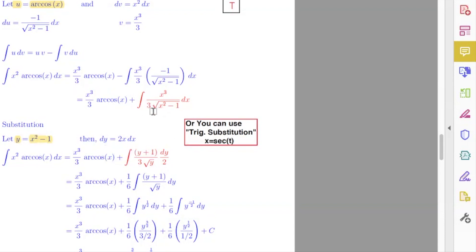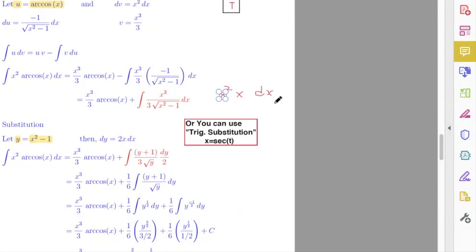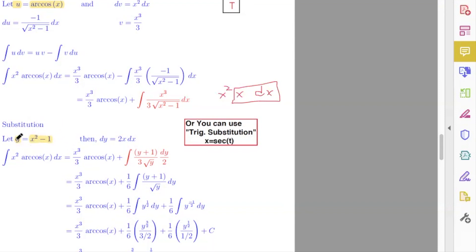Going to the denominator, I have three times the square root of x squared minus one, which becomes three times the square root of y. Since dy equals two x dx, I can write x cubed as x squared times x. On the top I have x squared times x dx, and x dx can be substituted as dy over two. For the remaining x squared term, from y equals x squared minus one I get x squared equals y plus one, so I substitute all x terms in terms of y.